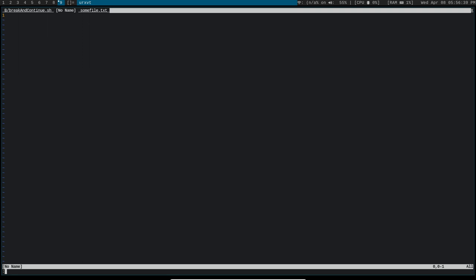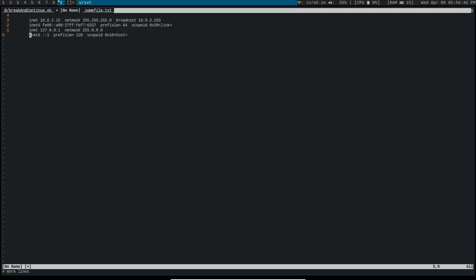So I want to do r, exclamation point, ifconfig, grept into inet, bam.